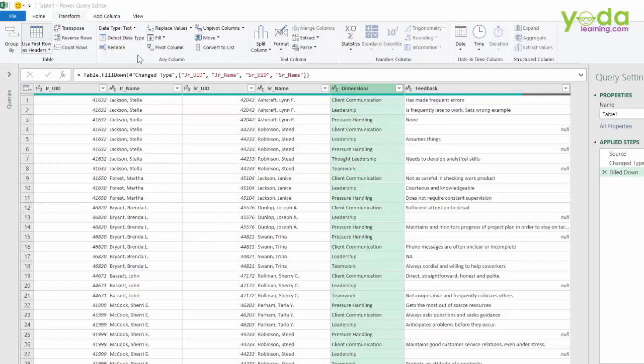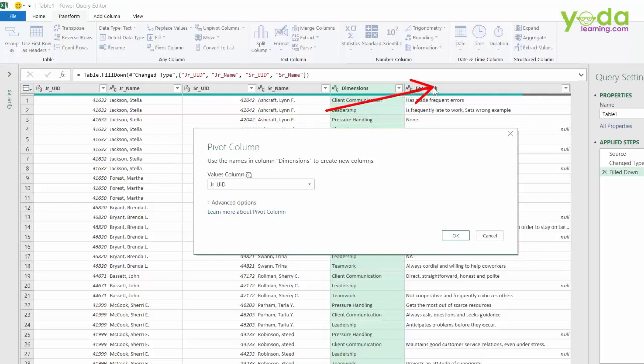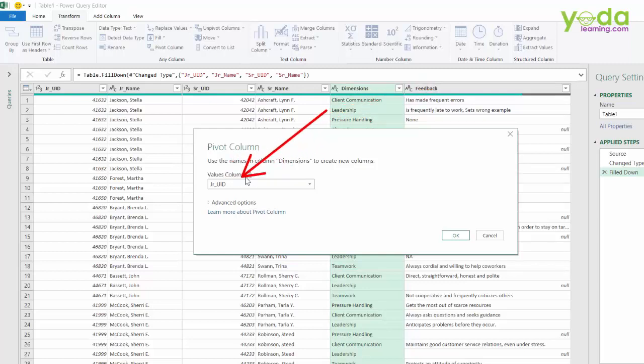Okay, so let me click on pivot column. And what does it do? It will pivot all these values of dimensions on the headers. But underneath those headers, what is the value that you're looking to get? So that is what you need to define under values column.